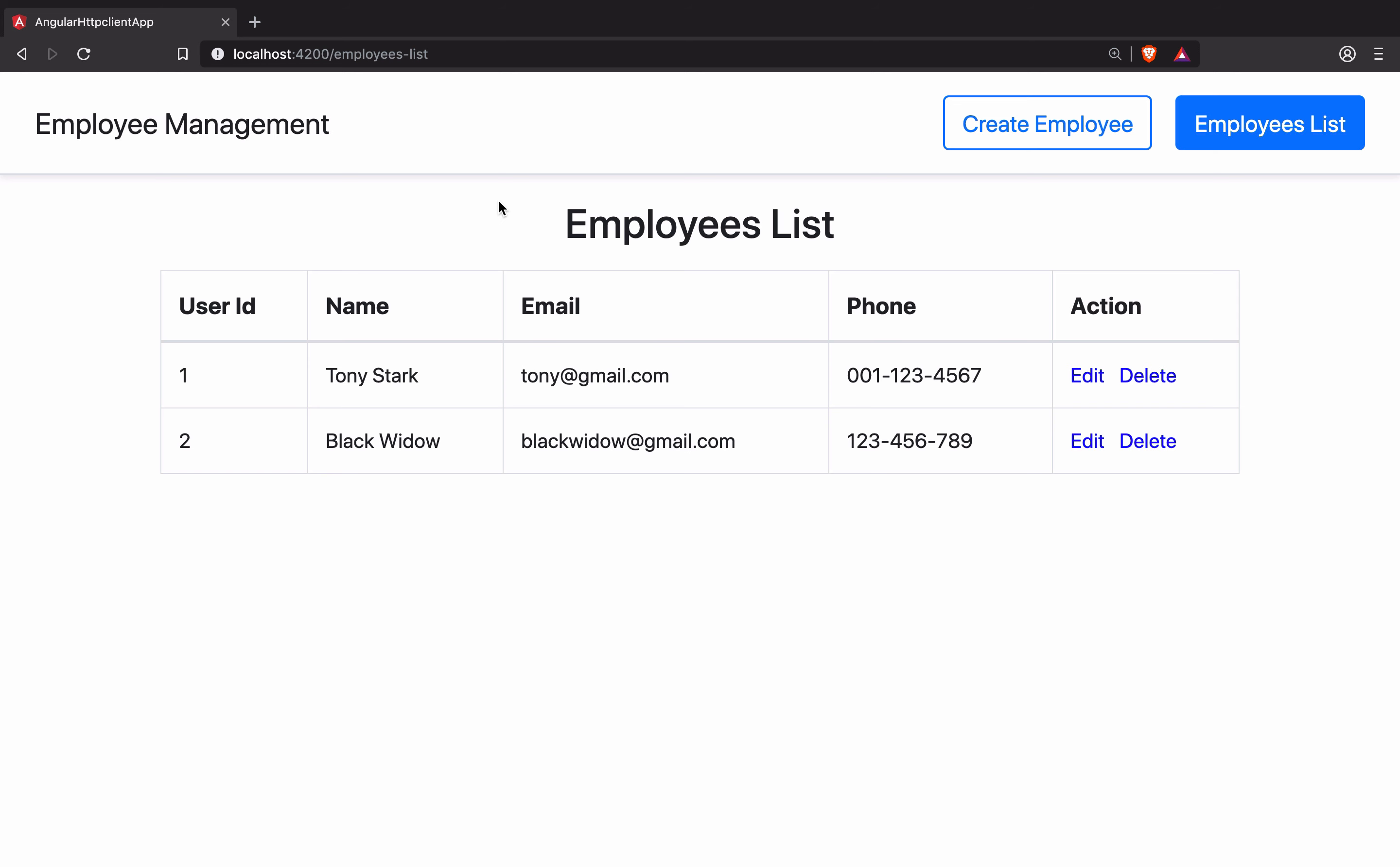So I have this simple employee management with the employee list table. I can edit, delete this employee.